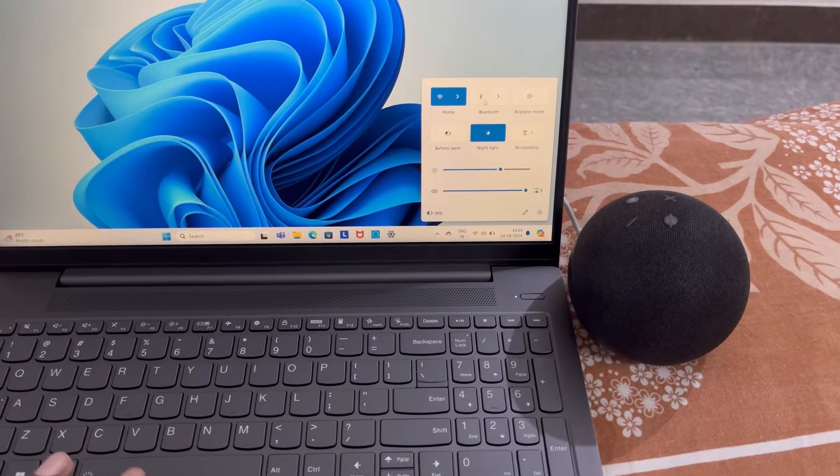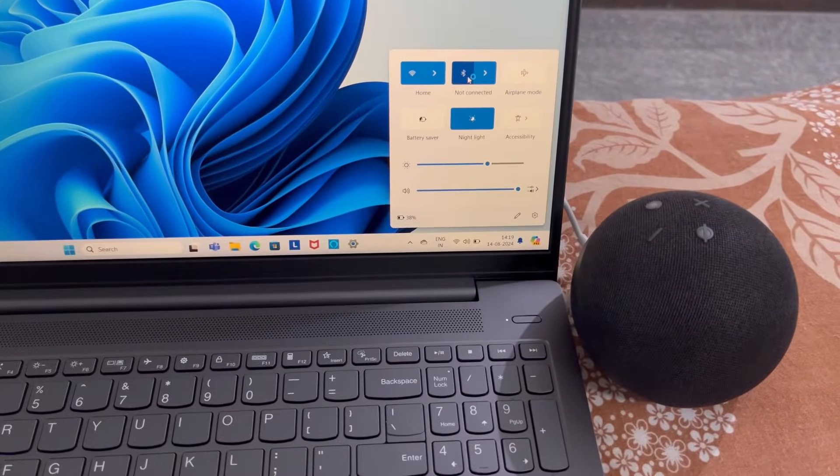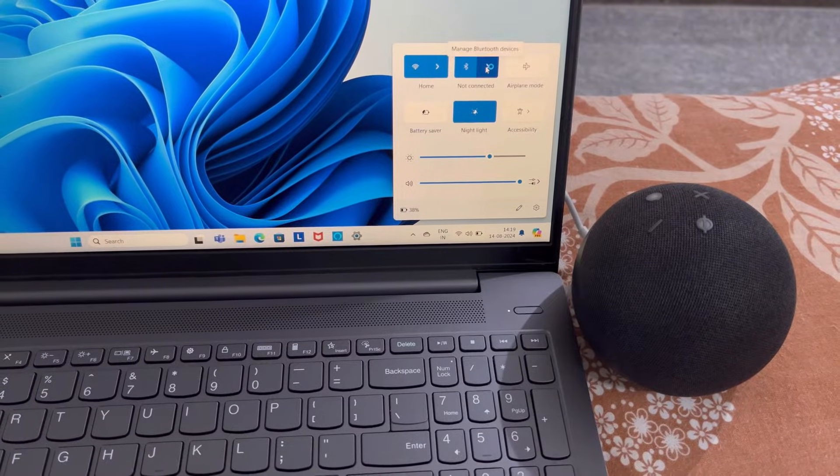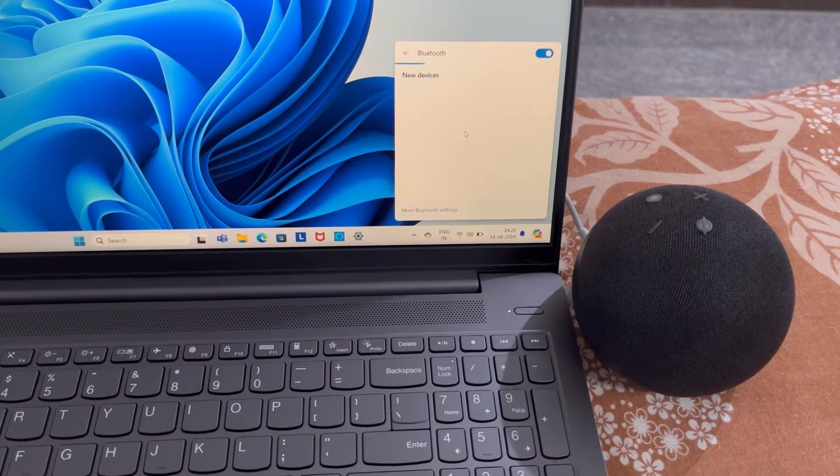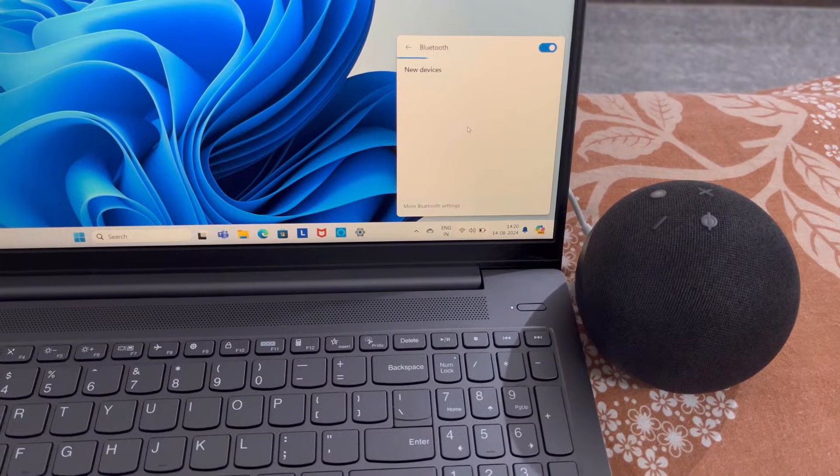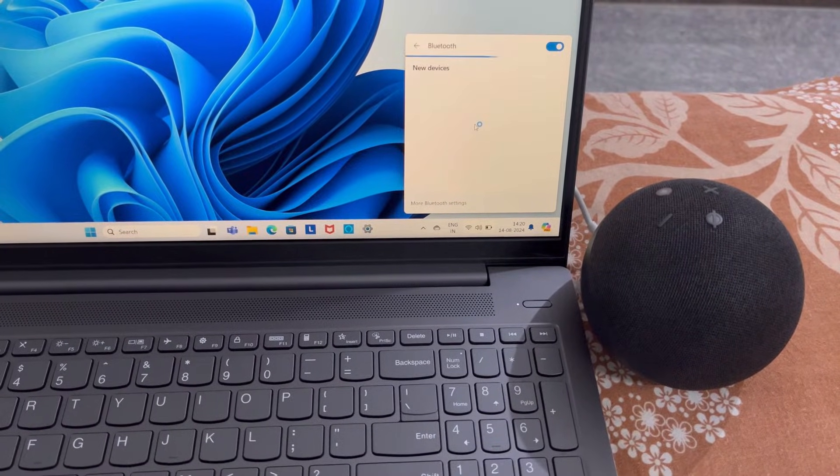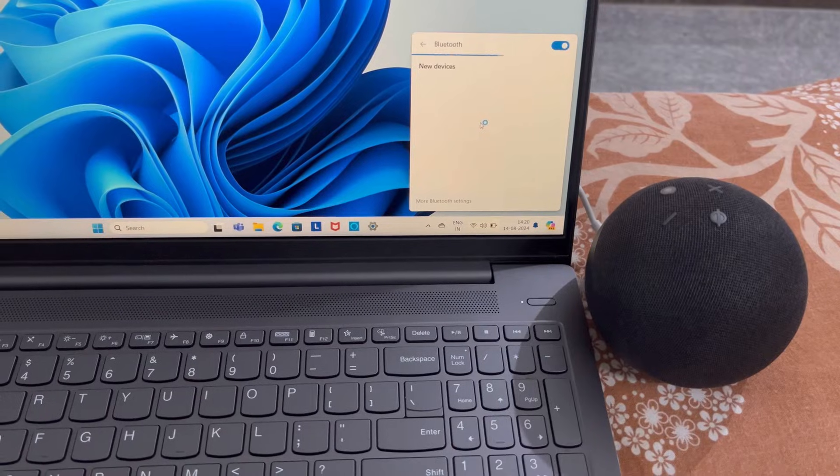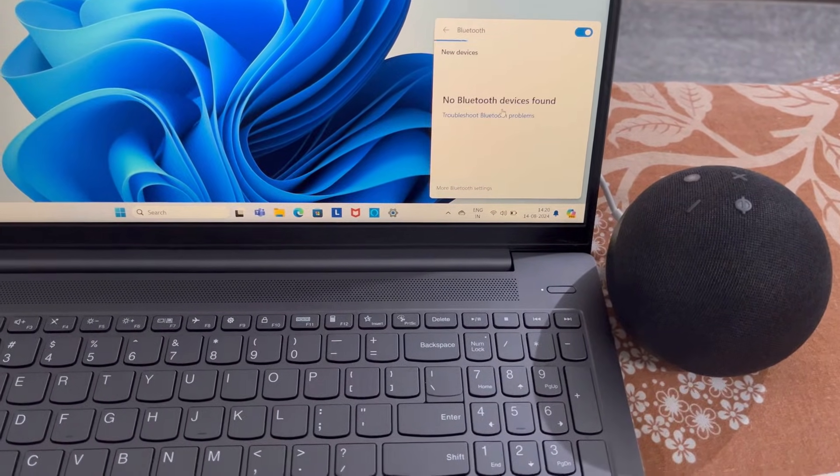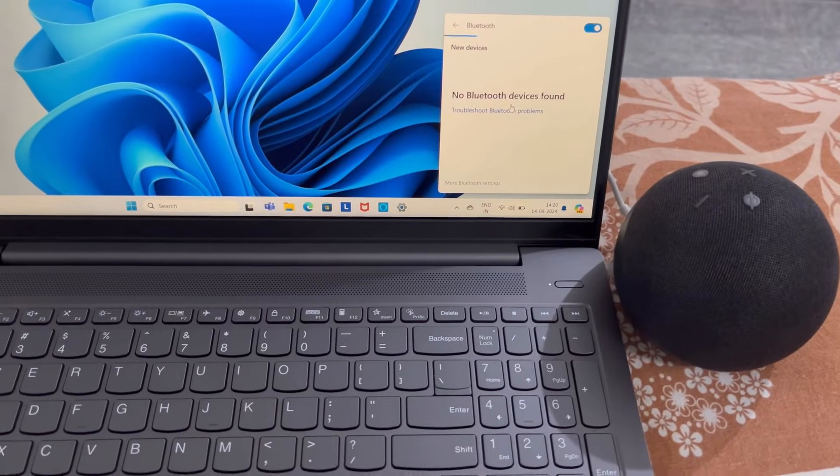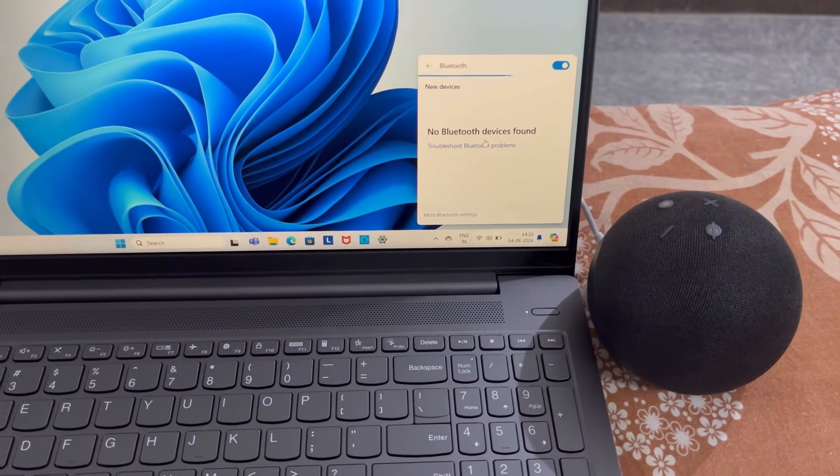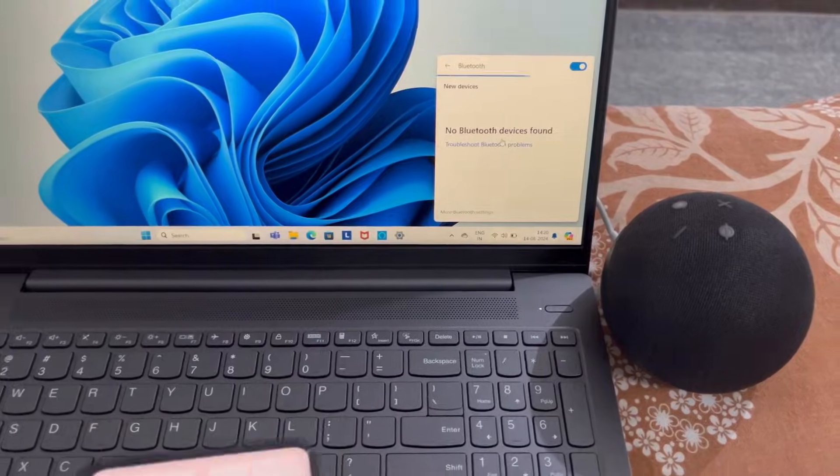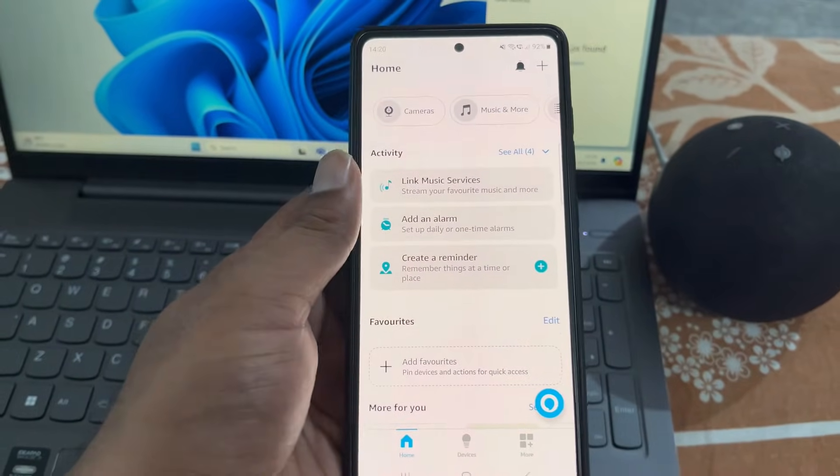First, turn on Bluetooth in your laptop. From here you can see it is searching for Bluetooth devices, but no Bluetooth devices are found. So now you will need to open Amazon Alexa app on your phone.